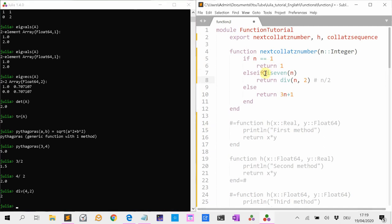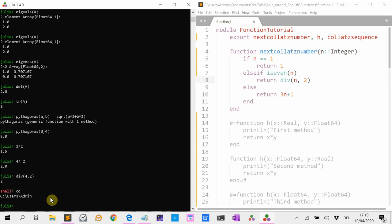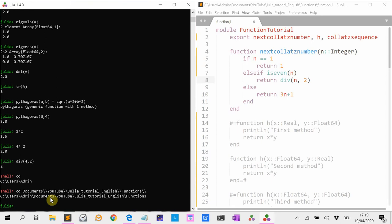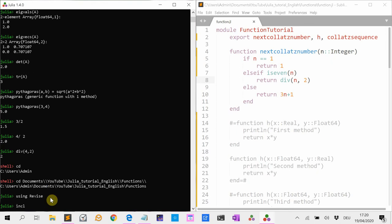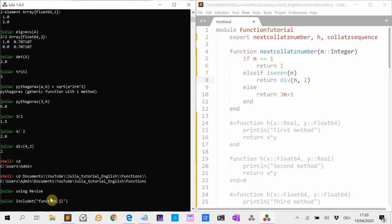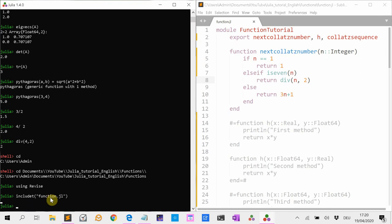Now let's load this function into the session. First we have to navigate to the right directory. I'm going to use the Revise package so that we can use includet('function.jl'). Now it's loading the file into memory, and then I'm going to use 'using FunctionTutorial'.